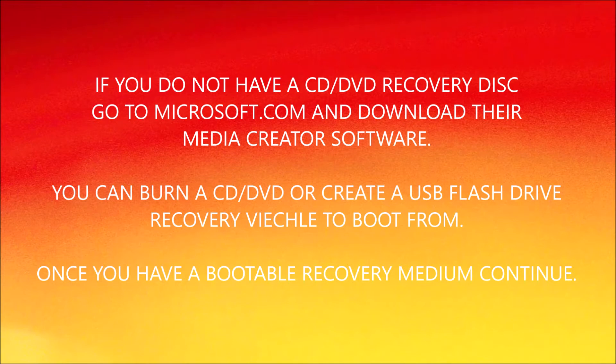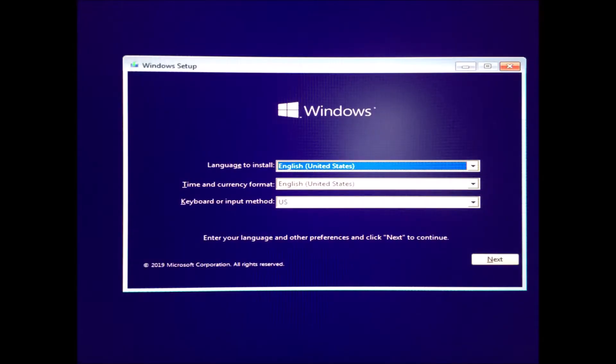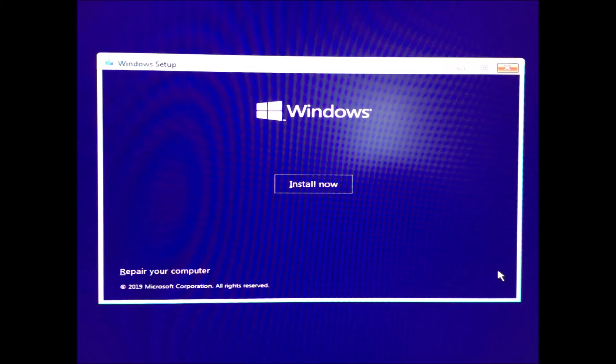Once the Microsoft installation window has presented itself, click Next on the install window. Do not click on Install, however — click on Repair Your Computer in the lower left bottom corner.